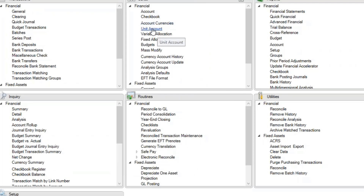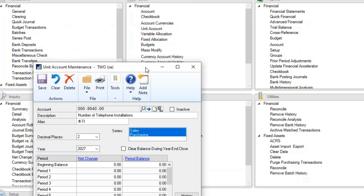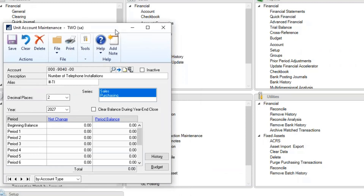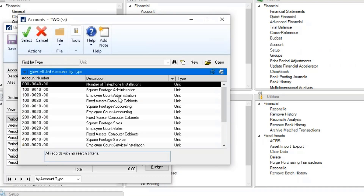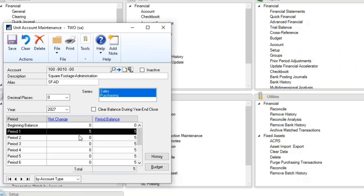Let's look at unit accounts. Unit accounts can be anything for any organization. For the Fabrikam company, examples include number of telephones, square footage, employee headcount, and even fixed asset information. Looking at square footage for administration, a journal entry has been entered — it's always one-sided for unit accounts. It carries through from the period entered until a change is made for another period.